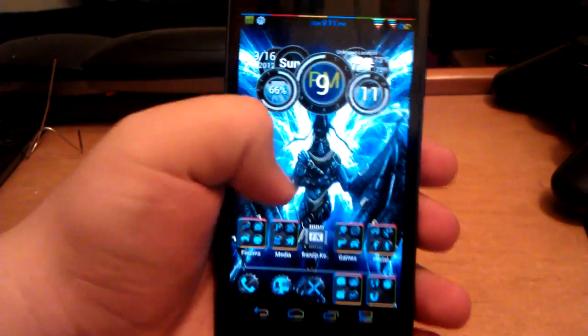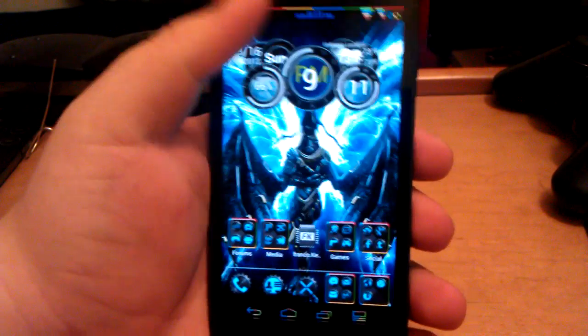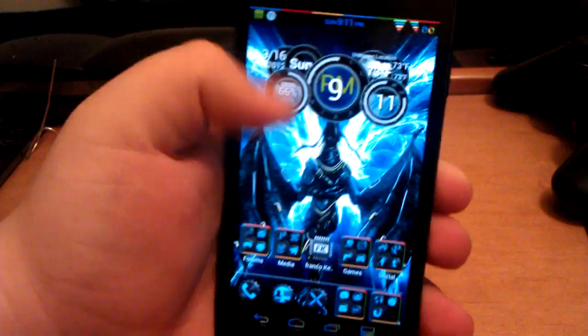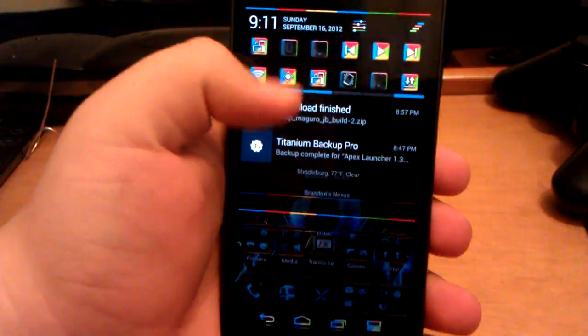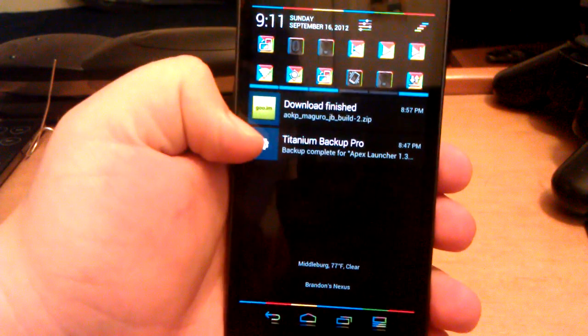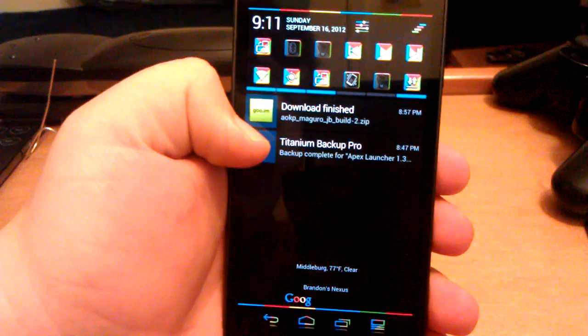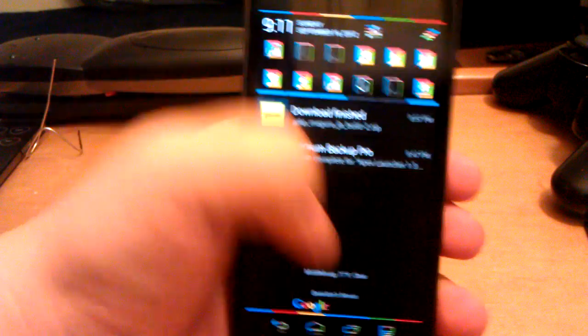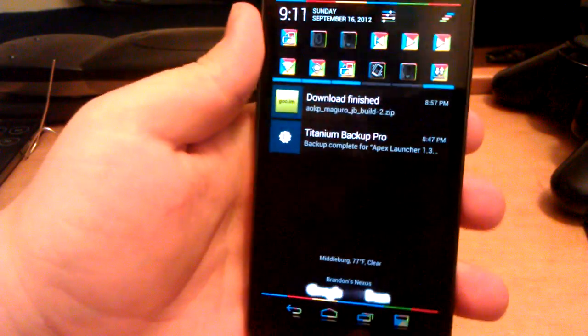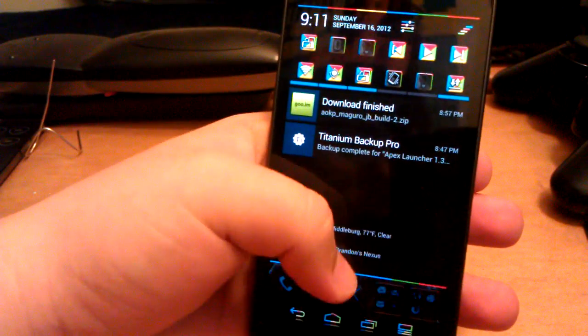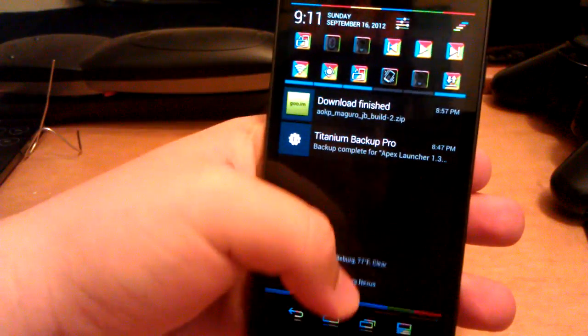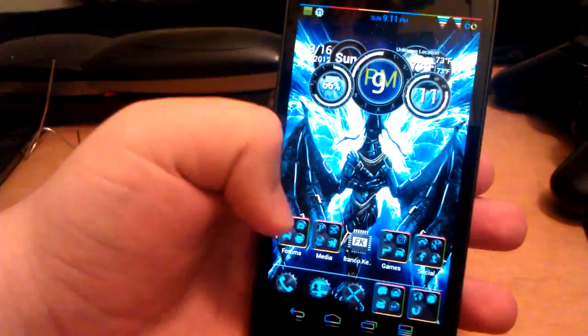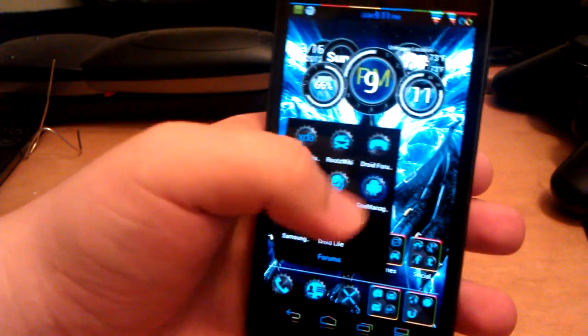All right guys, I'm going to be showing you how to install AOKP Jellybean Build 2. It just finished downloading. I'm using the Goo.im app off the Play Store. Just search for Goo Manager Beta and it'll be the first one. I downloaded it from the AOKP section.